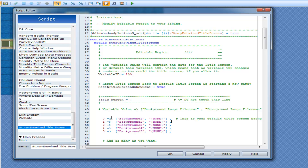This right here is your variable value, and these are the images that will be displayed if the variable is equal to or higher than that value. By default it will be zero until you save the game after the script has been installed, so it will start off with your default background.